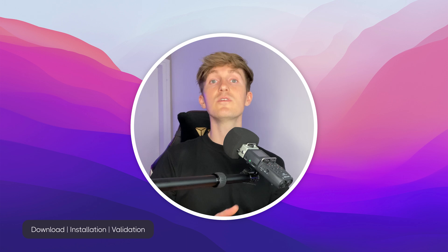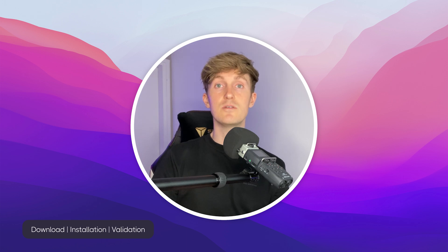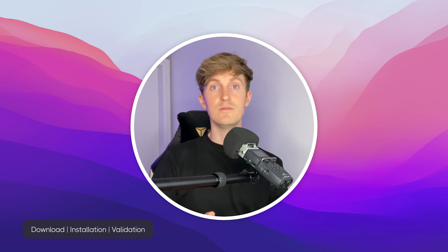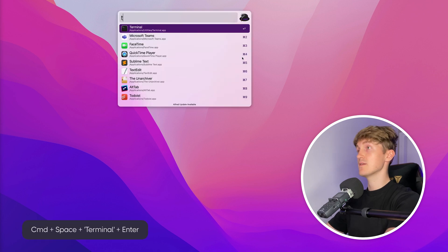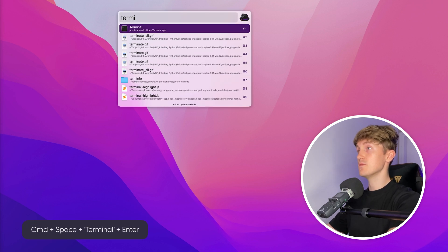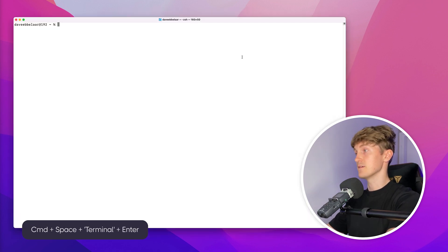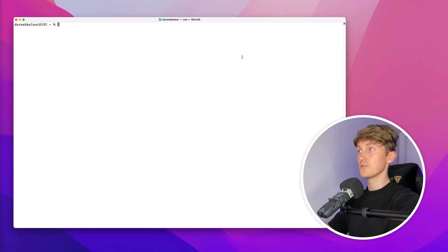We are going to install Python in three steps: download, installation, and validation. But before we start, I want to quickly show you that Python 2 is already installed on your Mac and explain why you don't want to use it. Let's open Spotlight by hitting Command Space, type in Terminal, and hit Enter.